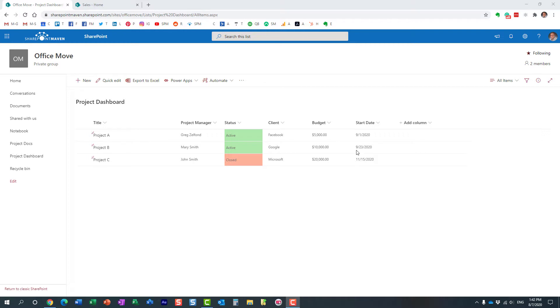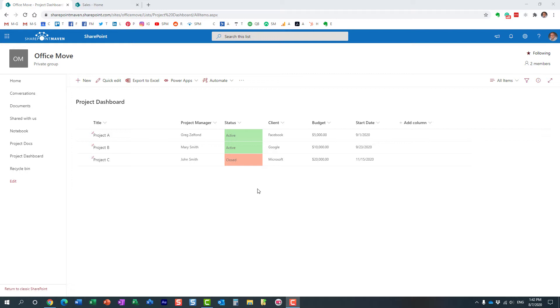Here's a situation. Let's say you have an existing custom list created on one of the sites, in this case, this particular team site over here. I have a project dashboard, and I want to replicate this list.